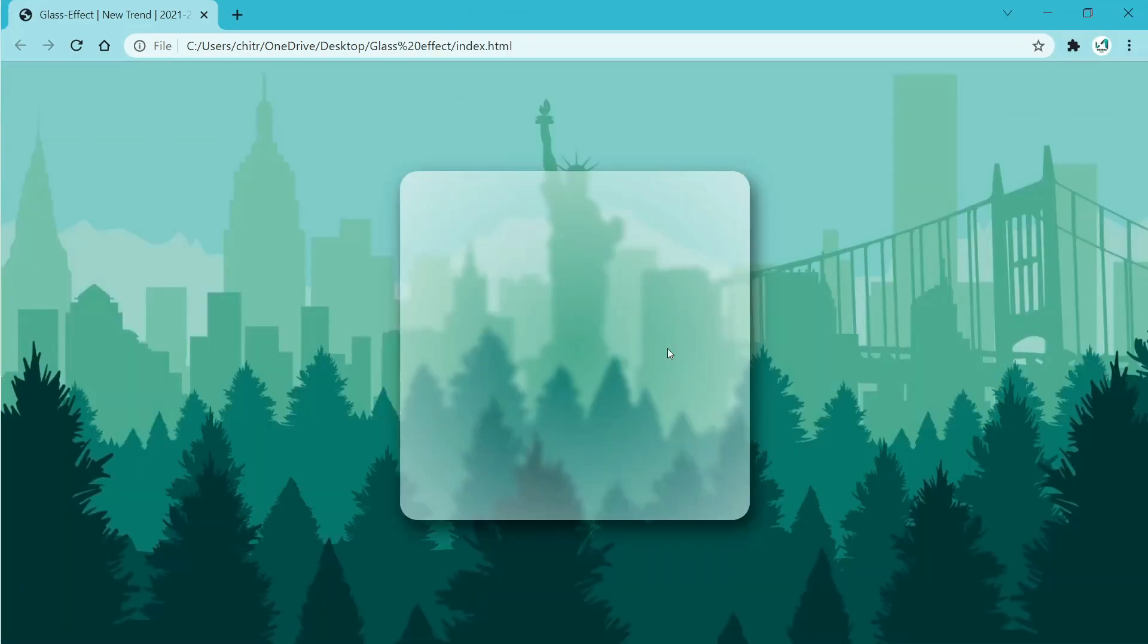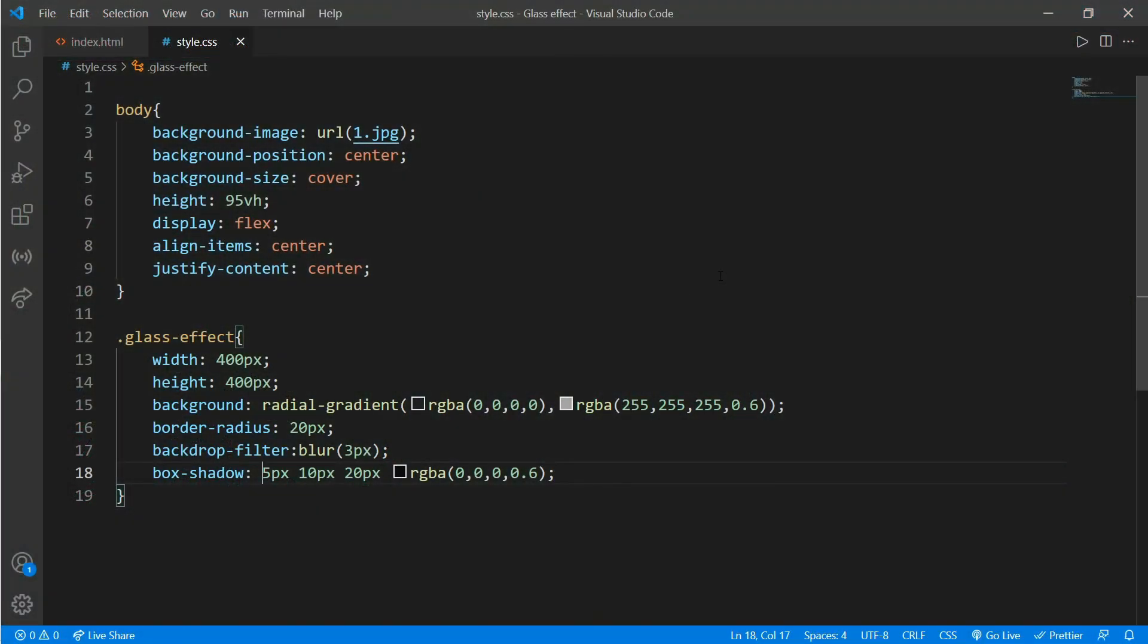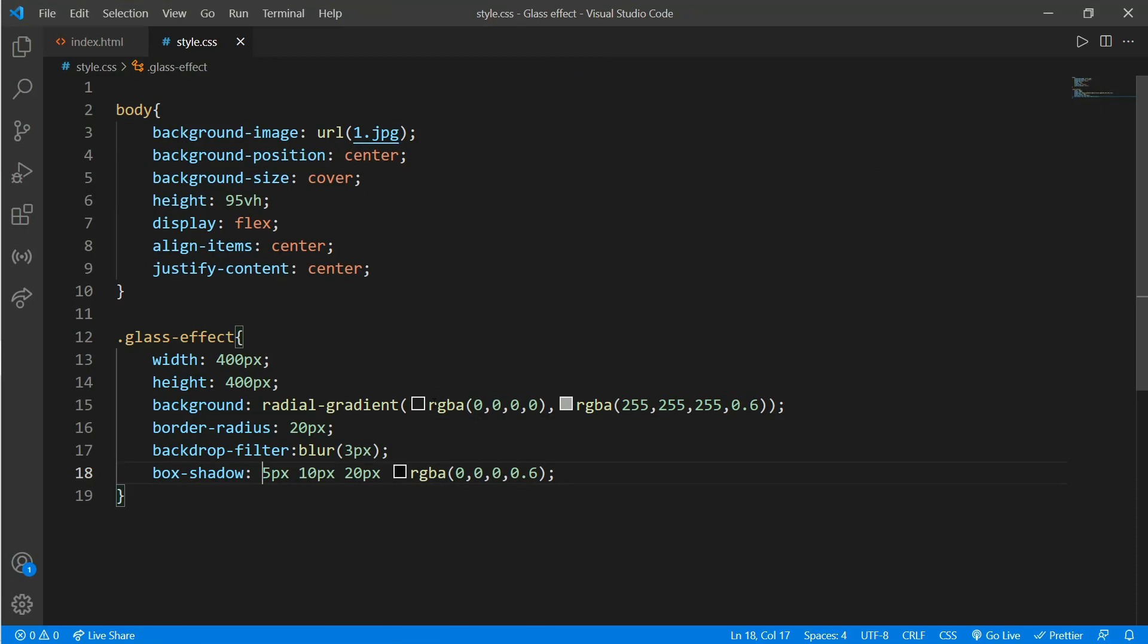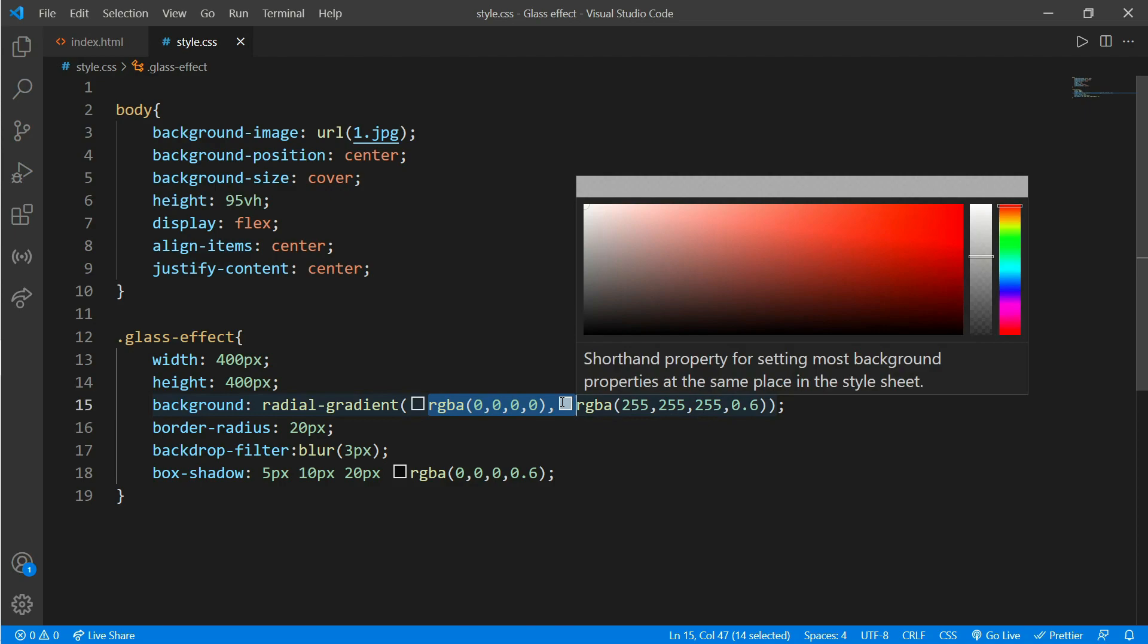Now when we save it and see on a large screen, it still doesn't look like glass. So come to CSS and remove this first RGBA color from background on class glass effect, and save it and see the magic.